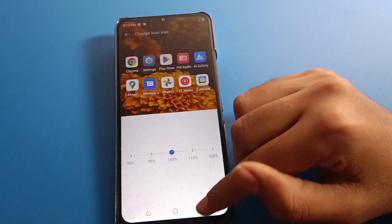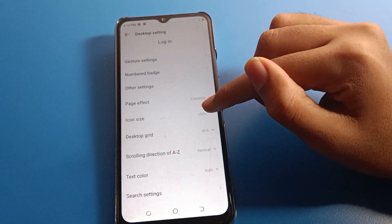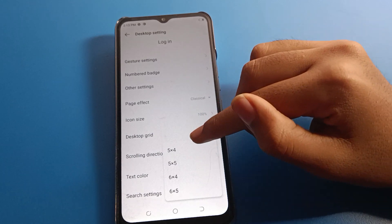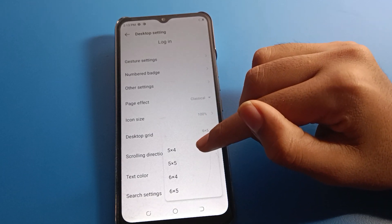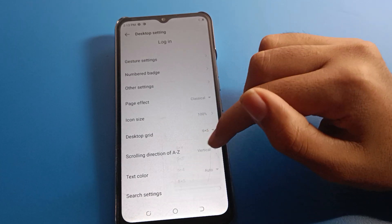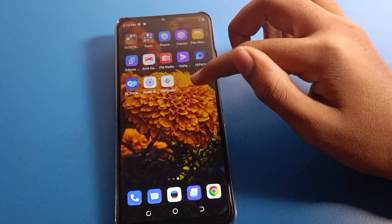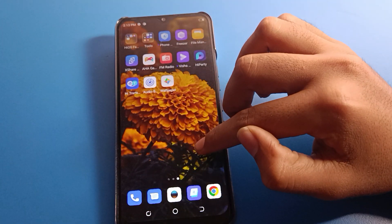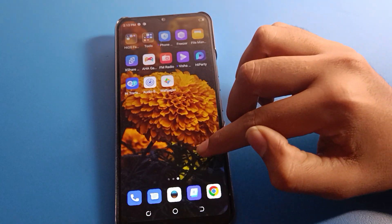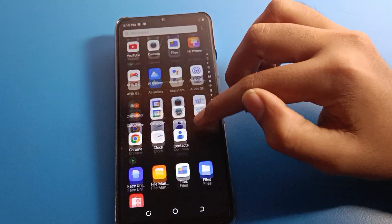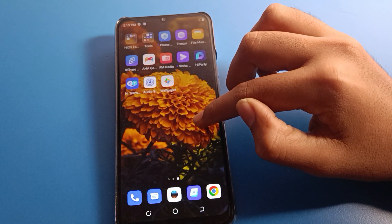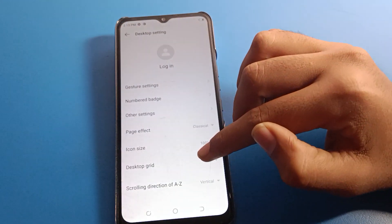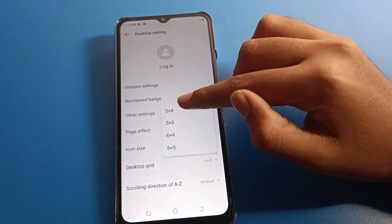If you want to change your desktop grid — meaning your app layout — you can set it to five columns, four rows, three, four, one, six, or five. You can change the app grid from here. Press on the home screen page again, click here, and you can set it your way.